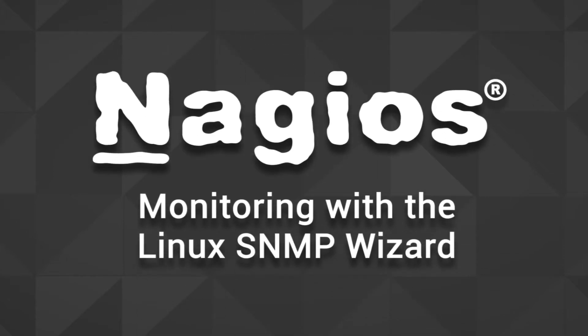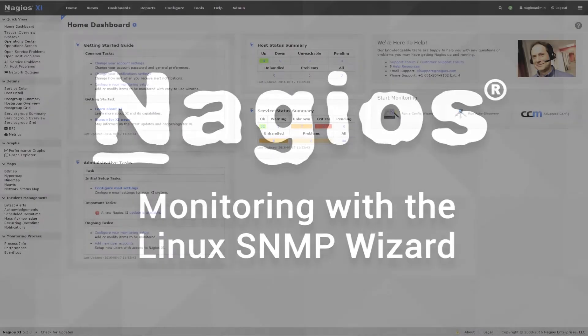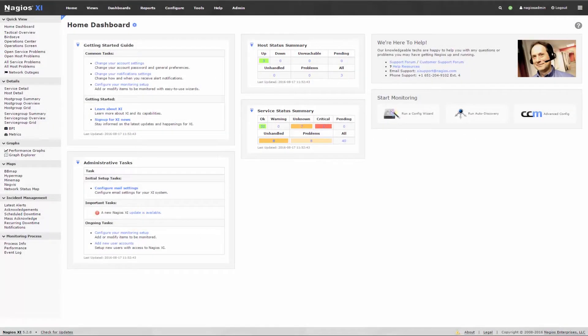Hello and welcome to another Nagios Video Guide. In this video, we will be demonstrating how to use the Linux SNMP wizard to monitor a Linux machine with the SNMP wizard.